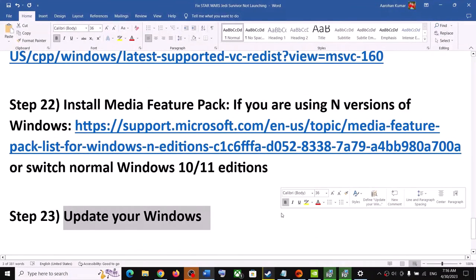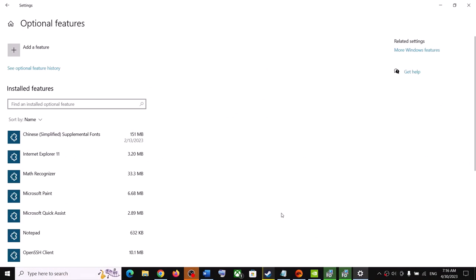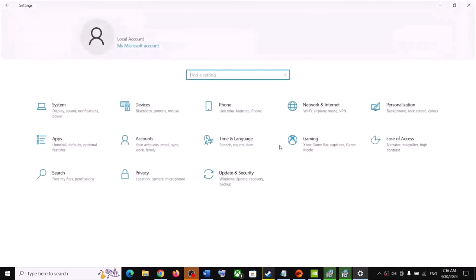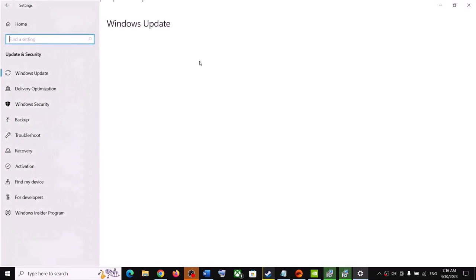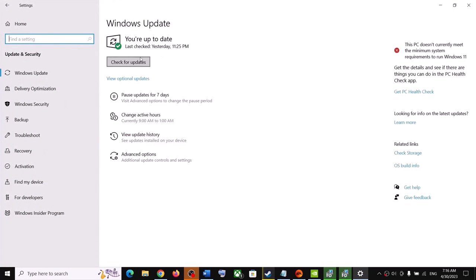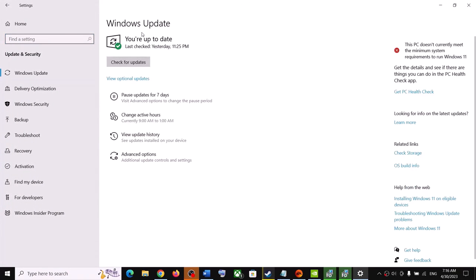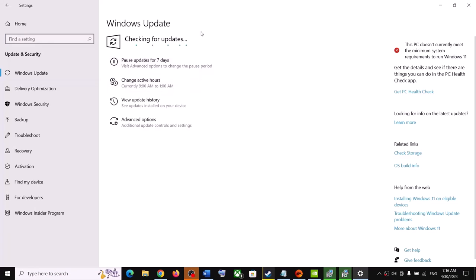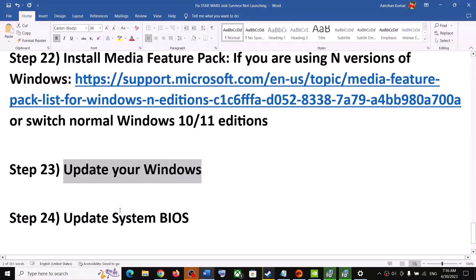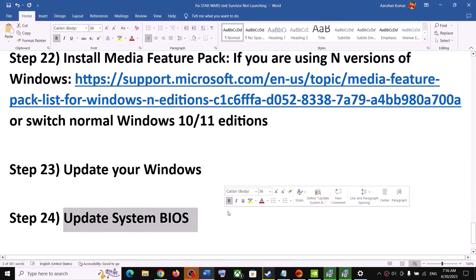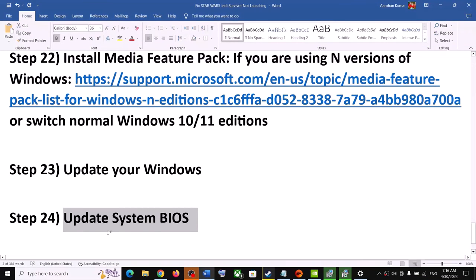The next step is to update Windows to the latest version. Go to Update and Security or Windows Update and click Check for Updates. Once all updates are installed, restart your computer and launch the game — this is very important.